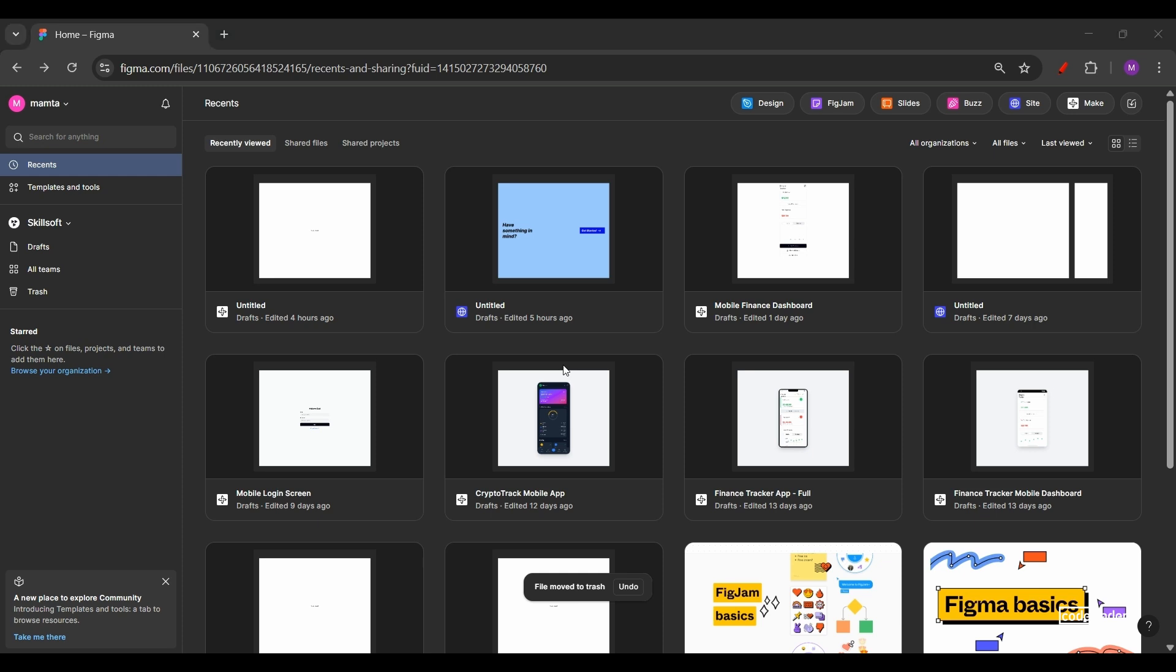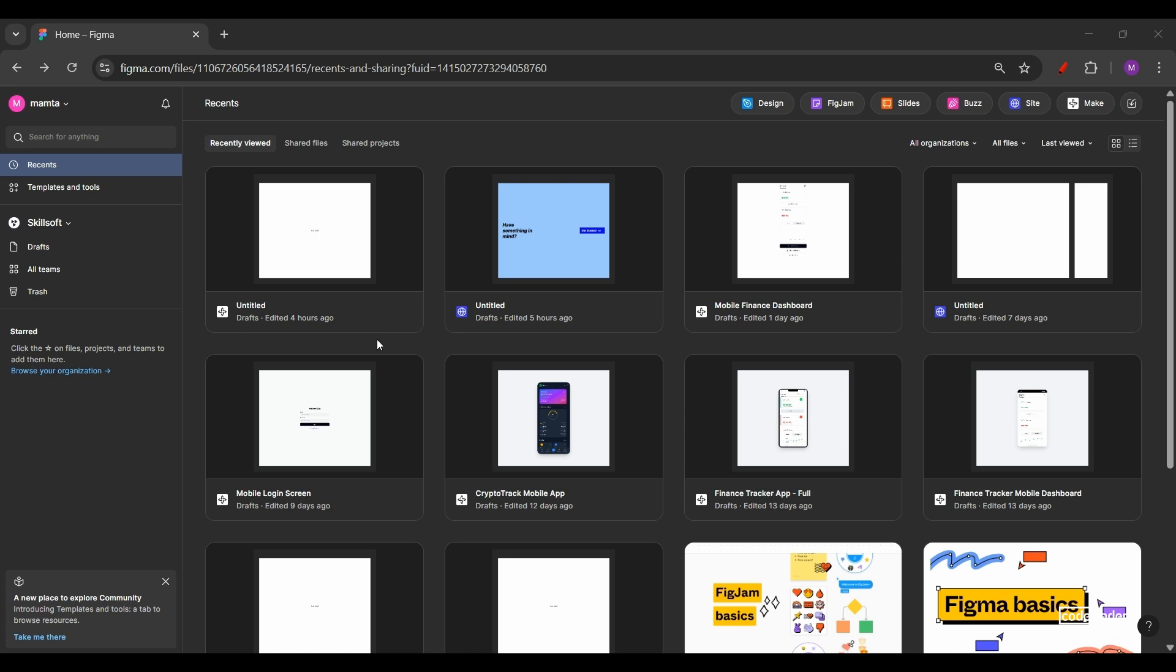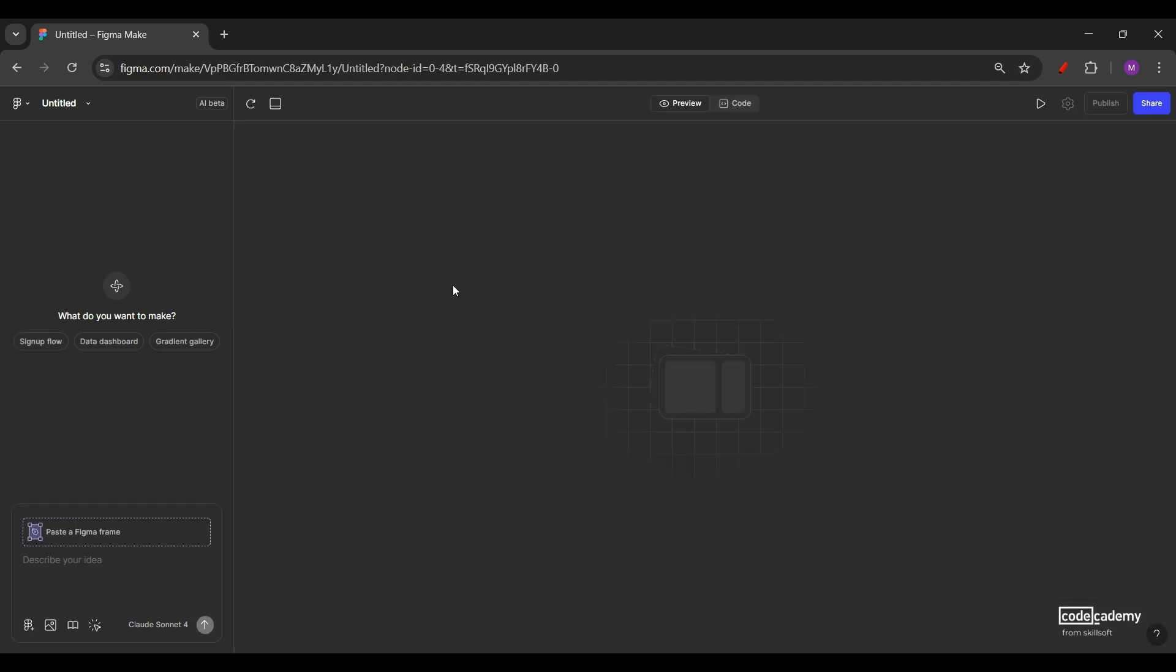So to get started, head over to the Figma website and at the top, you will notice the option of Make. Now quickly note that Figma Make is currently available only to the paid users. So make sure you're on a plan that includes Figma Make. So let's click on Make and get inside the interface. That's how the interface of Figma Make looks like. Let's take a quick tour.